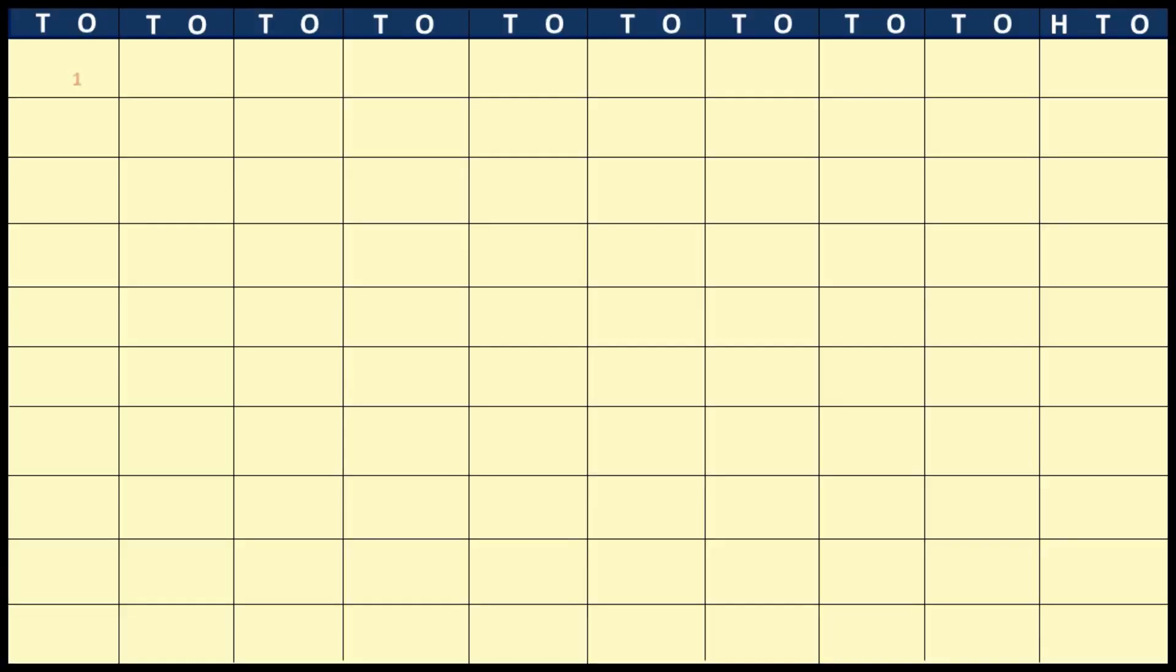Hello everyone, today we learn numbers 1 to 100. 1, 2, 3, 4, 5, 6, 7, 8, 9, 10.